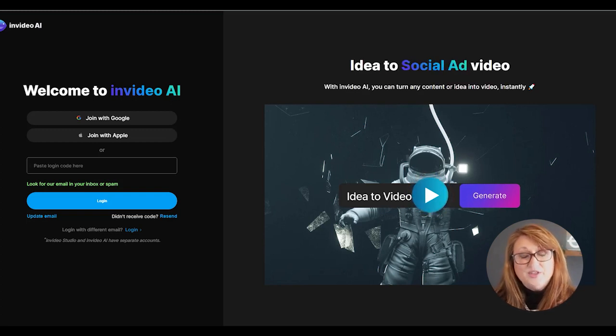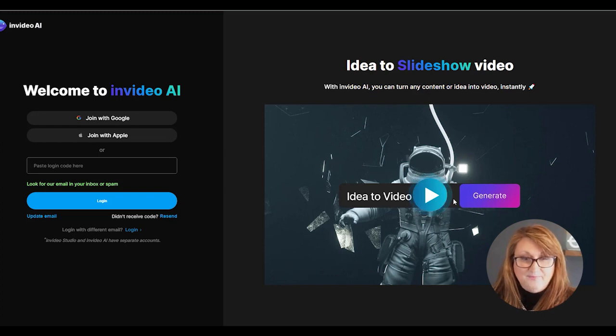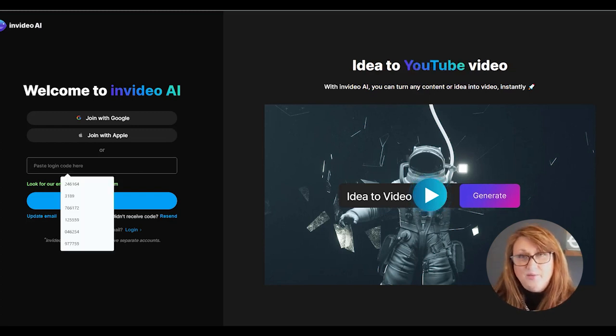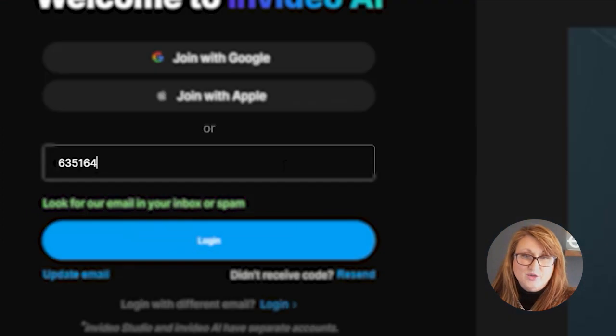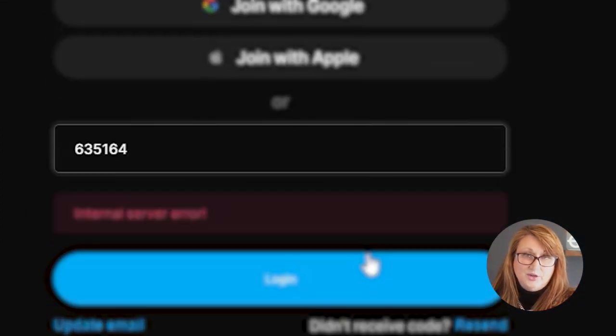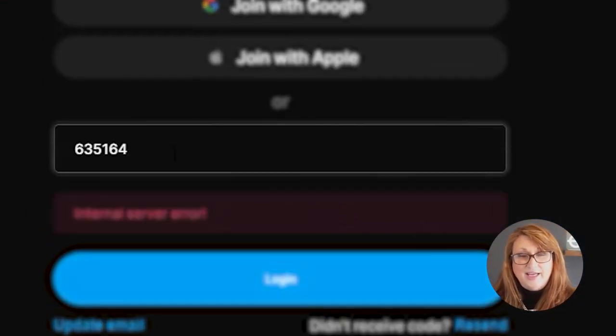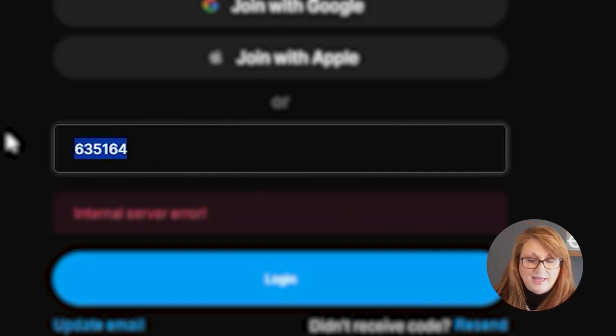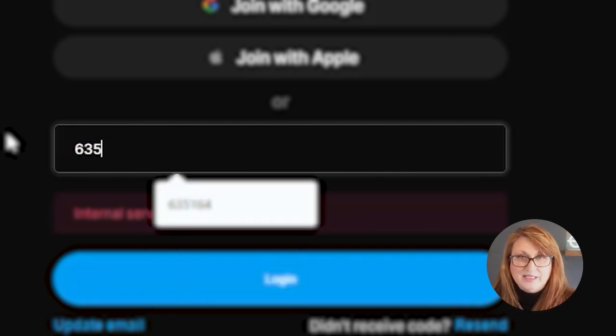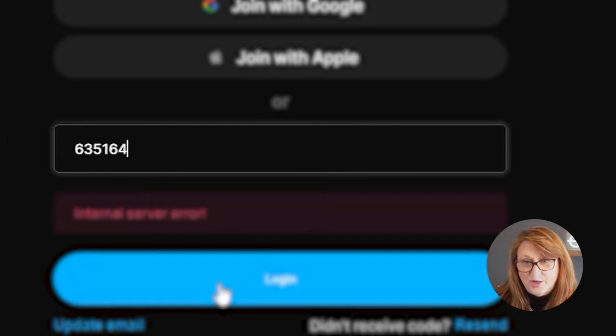What you're going to do is log in. So I'm going to log in with my username. And then when you log in with your email, they send you a token to your email, a number. So once you have that, then go to your email, get the number and log in. And then you'll be taken into the InVideo dashboard.